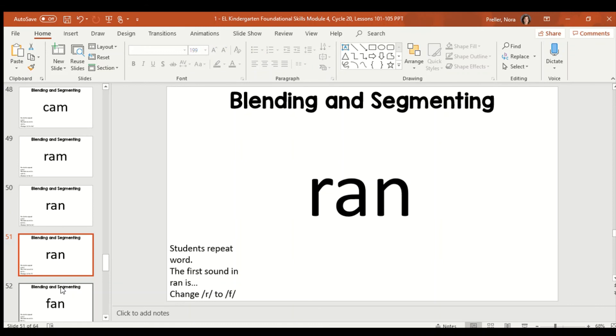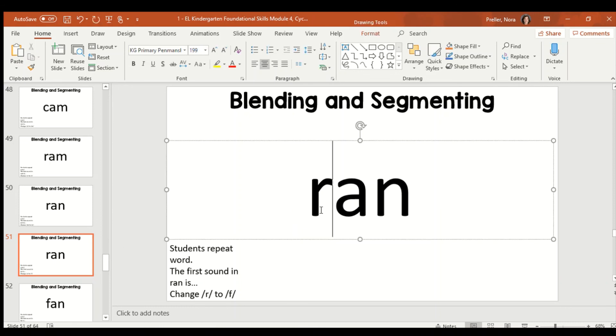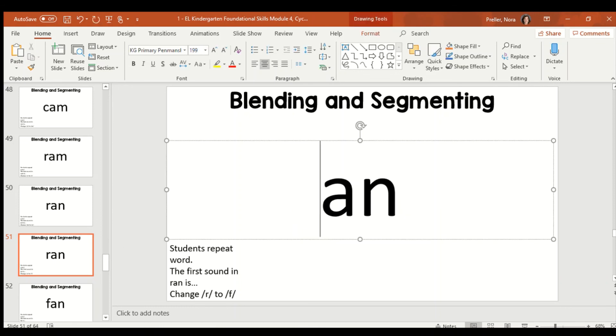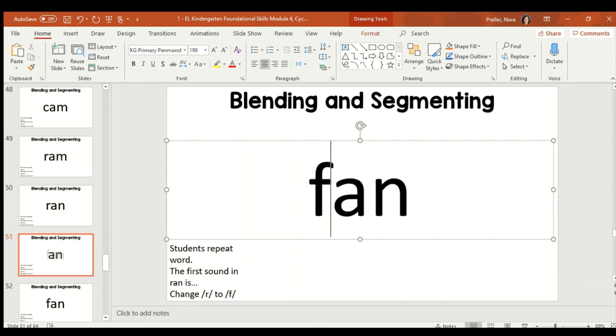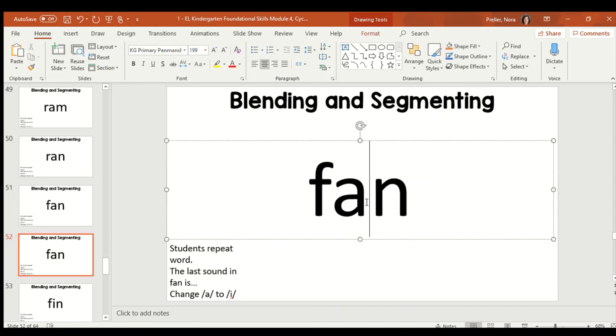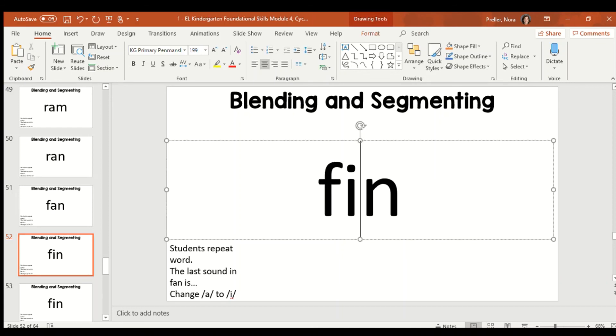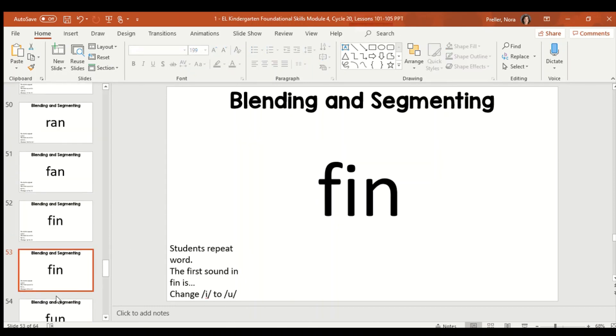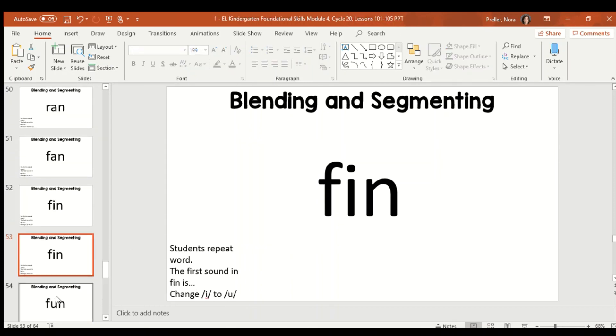So, now we have ran. We're going to take off the R in ran and put F. Can you hear what that makes the word? Ran turns into fan. Good work. And, if we have the word fan and we change the A in fan to I, what does that make our new word? So, we're taking the A away and putting I. Fin. Did you hear fin?